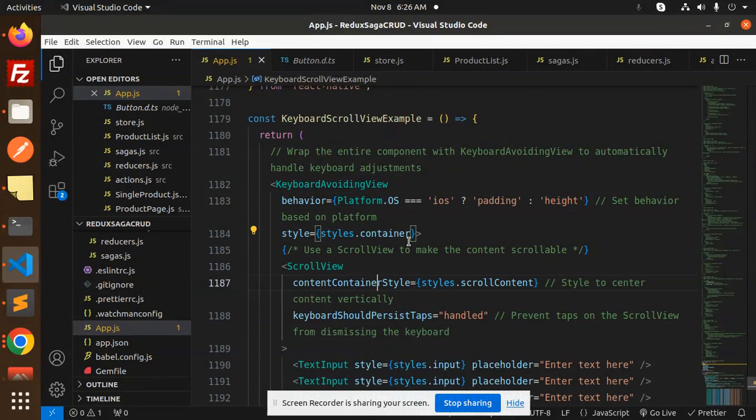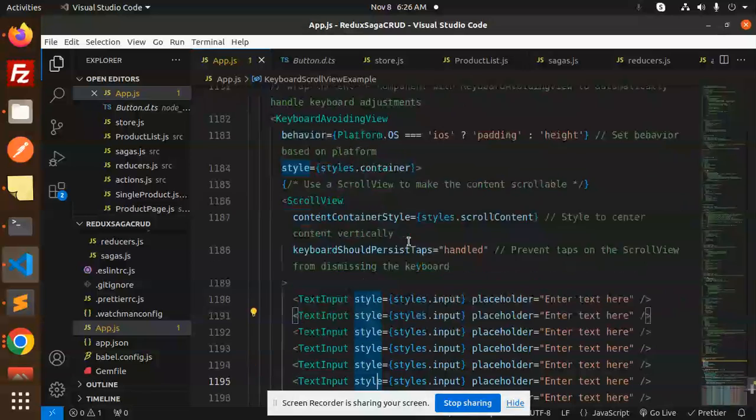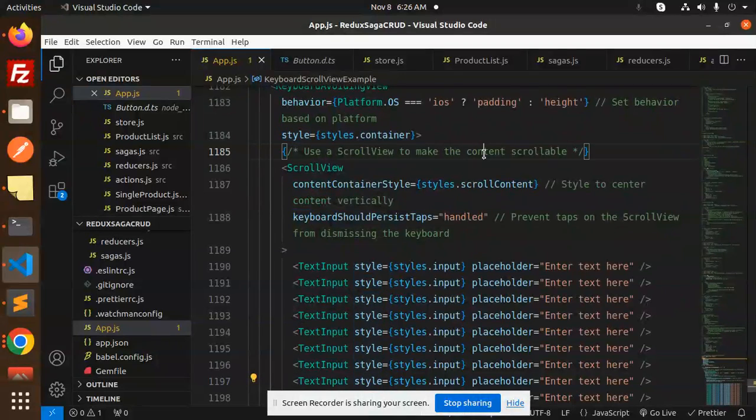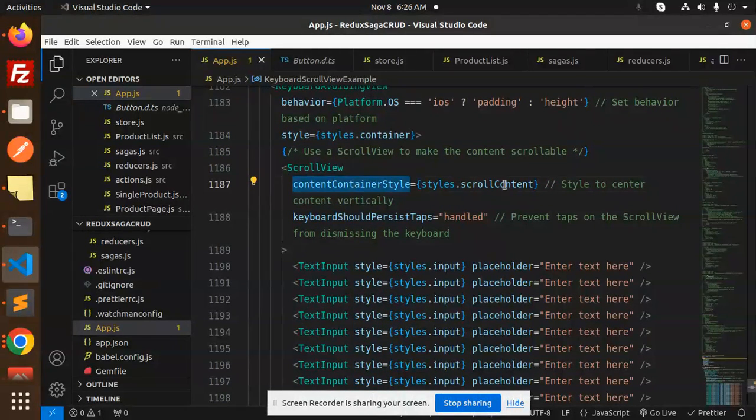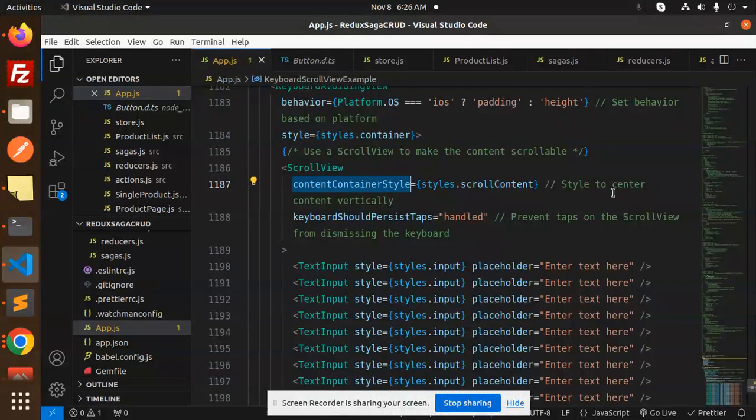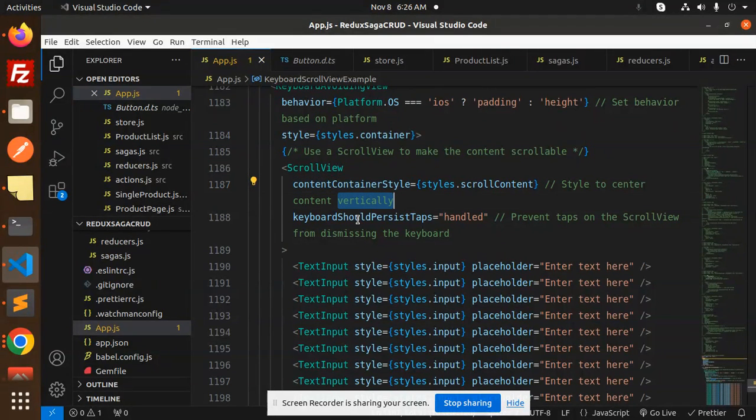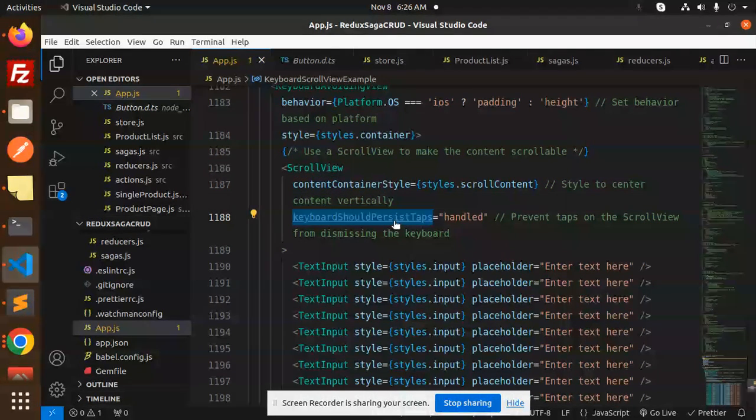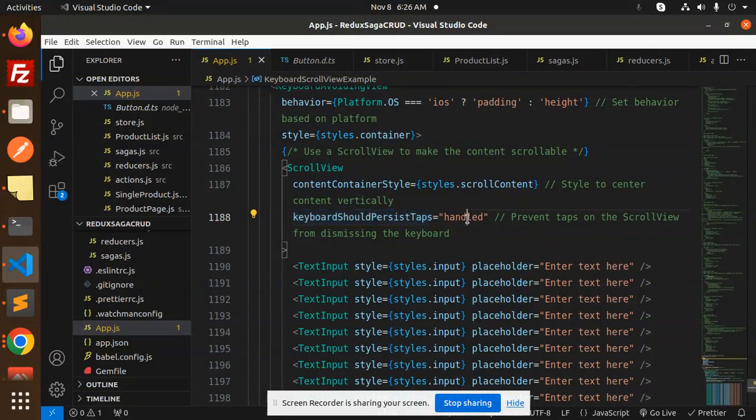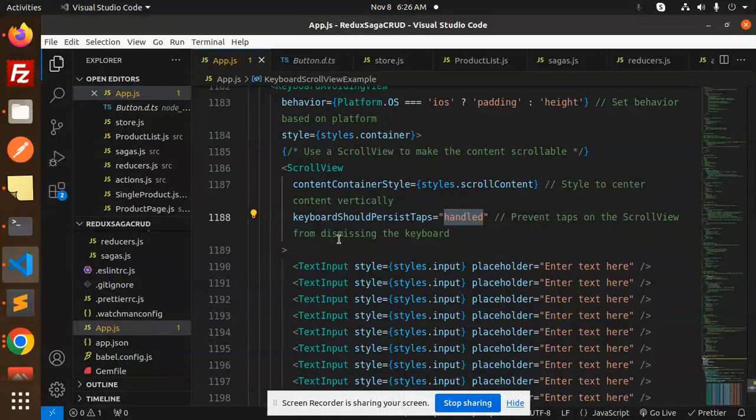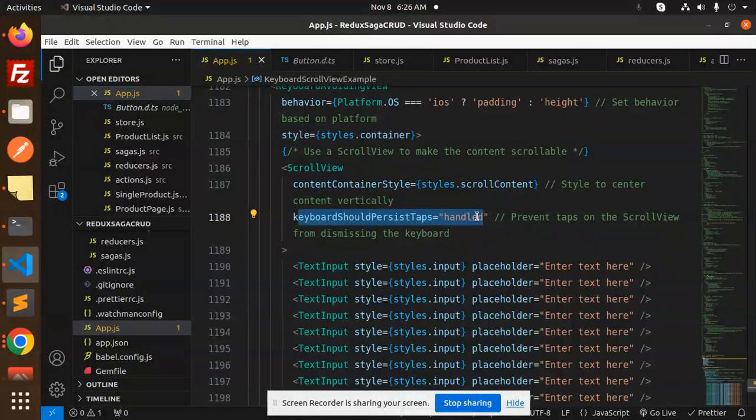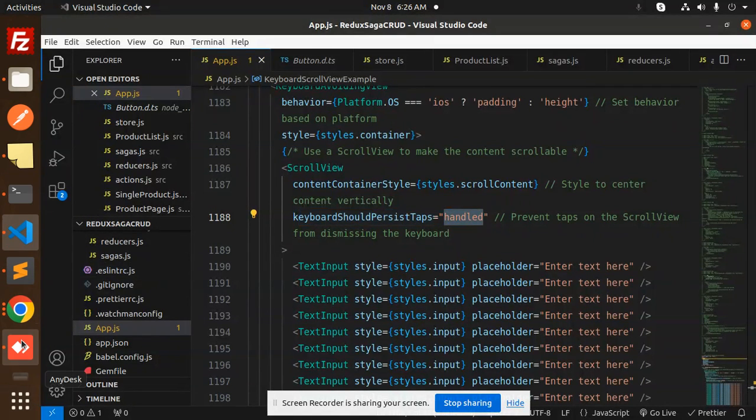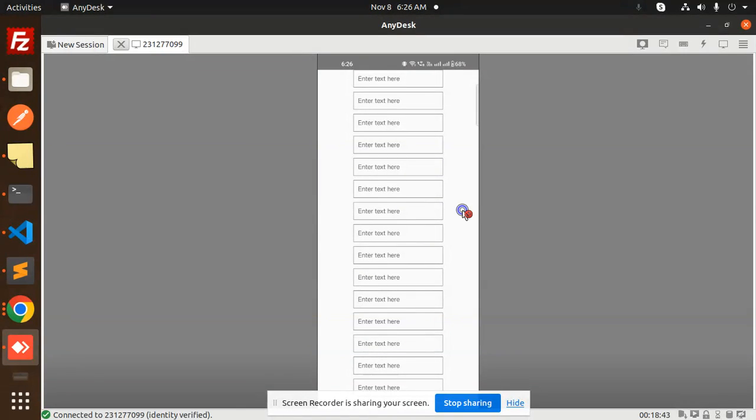Then we have ScrollView to make the contents scrollable. I'm using contentContainerStyle to center content vertically. keyboardShouldPersistTaps handles preventing taps on the ScrollView from dismissing the keyboard. This is important.